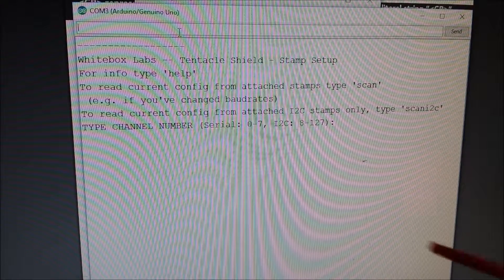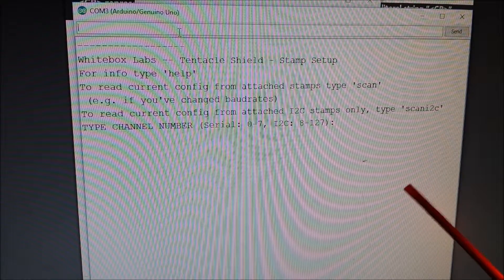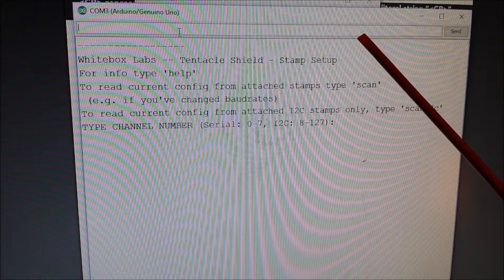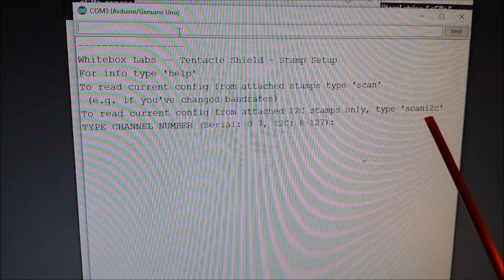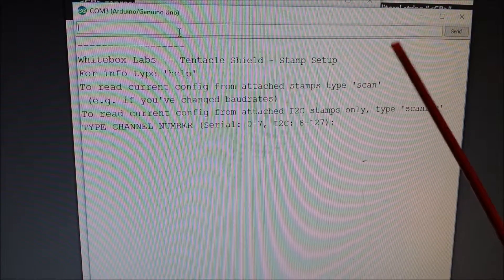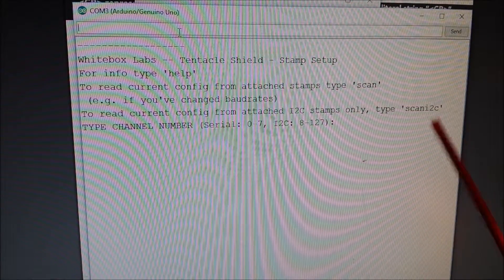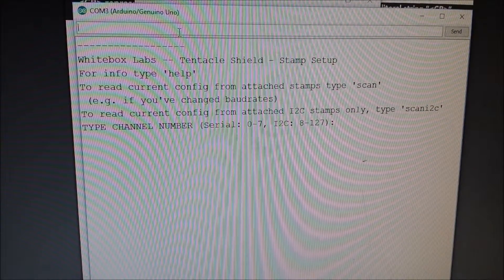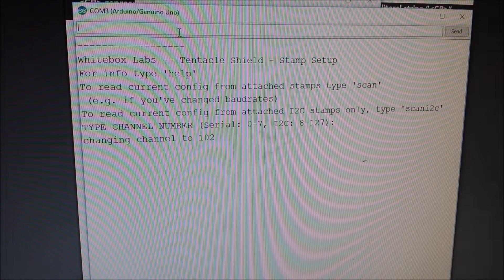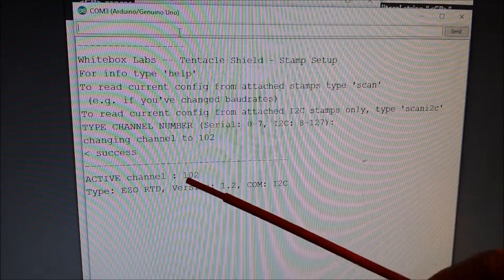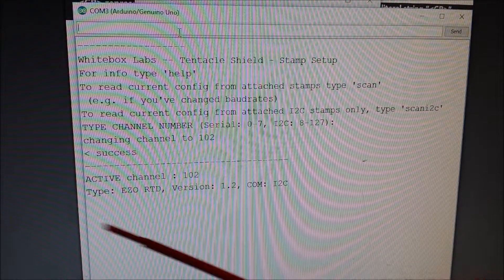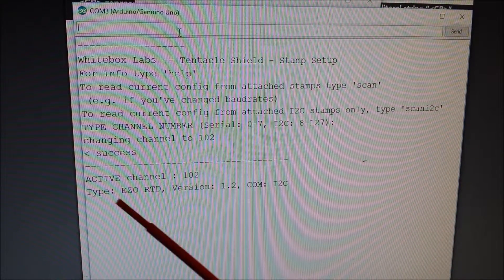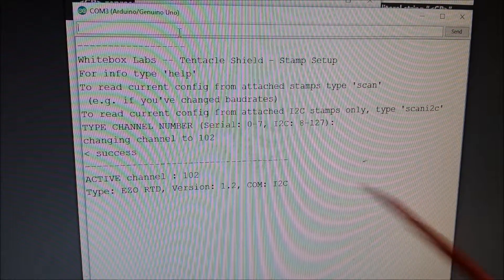So now what we can do is actually upload this sketch to the Arduino. Okay, so once you open the serial port from the Arduino, I know that the code is 102. However, if you don't know, you can just type scan I2C in the bar and it actually would return all your values. So we'll type 102 and press enter. That'll switch us to our particular I2C channel. And you can see it says active channel and gives you some information.